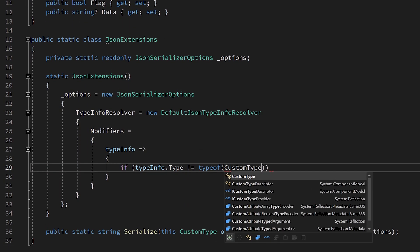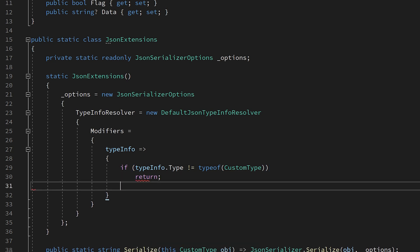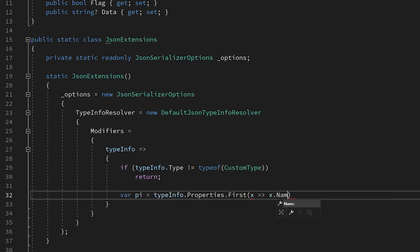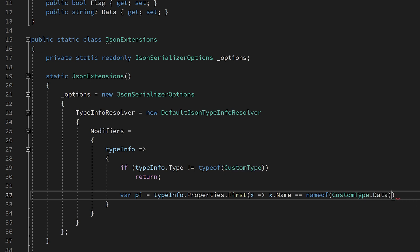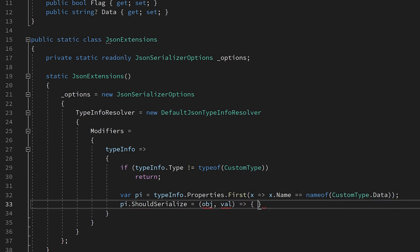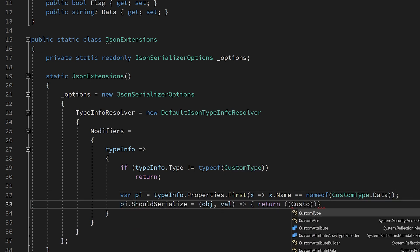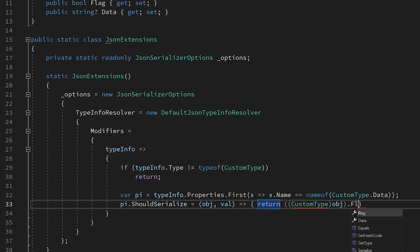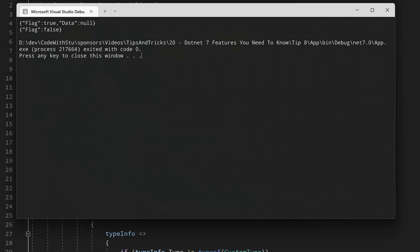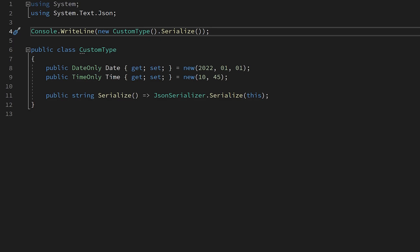This property allows us to set a collection of modifiers which act on each serialization, allowing us to perform several dynamic operations such as how to read or write a property, how to name the property, we can even add or remove properties, or like in this example, determine whether a property should be serialized or not depending on other properties.